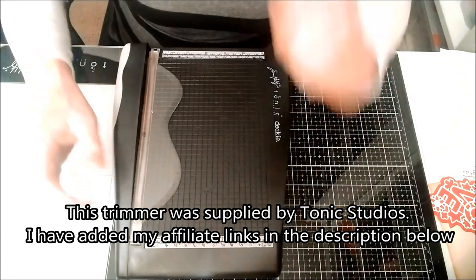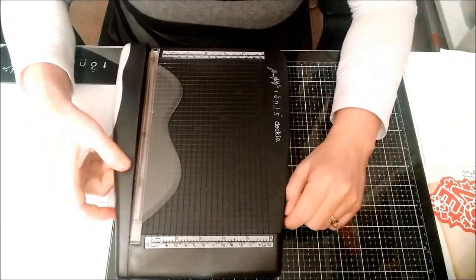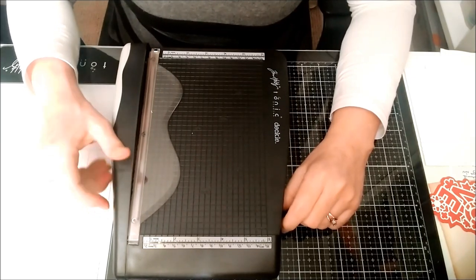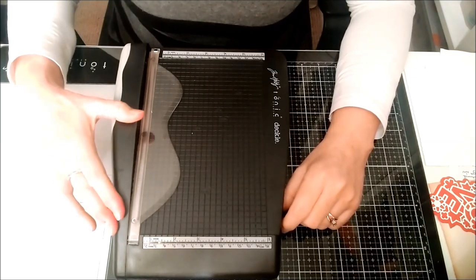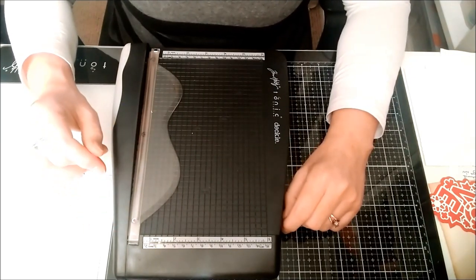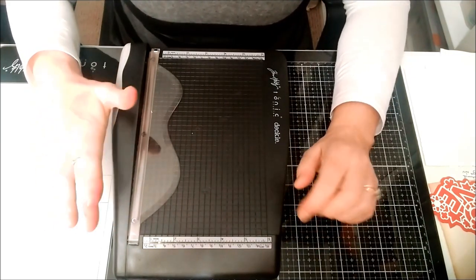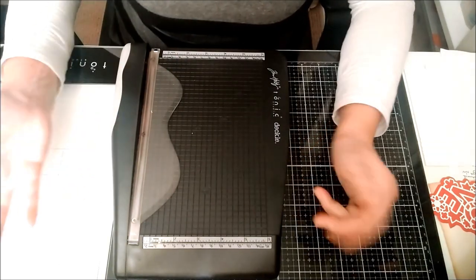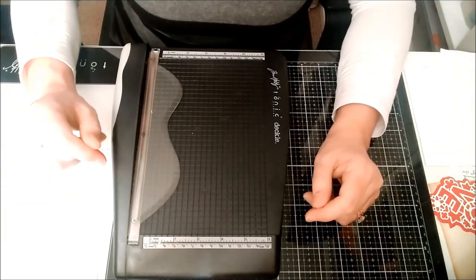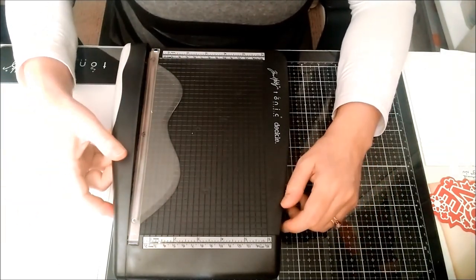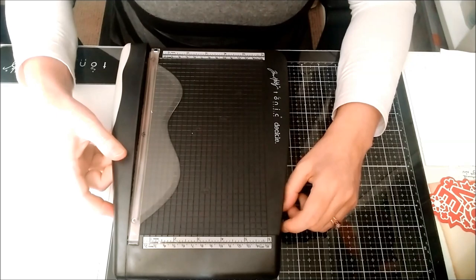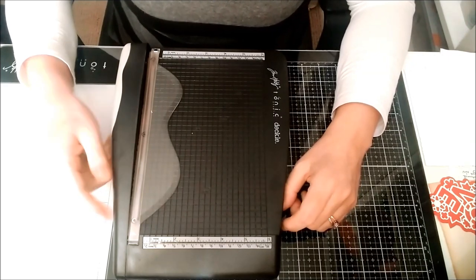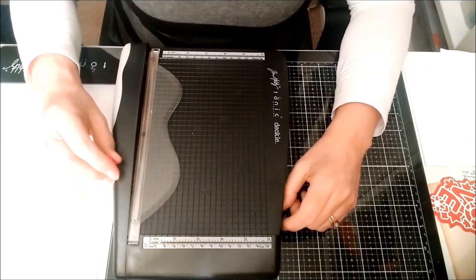This arrived yesterday and I posted about it on my blog and Facebook page. I got quite a few questions asking how it worked and if it was easy to use, so I thought the best way to answer was to make a short video and show you the trimmer in action.